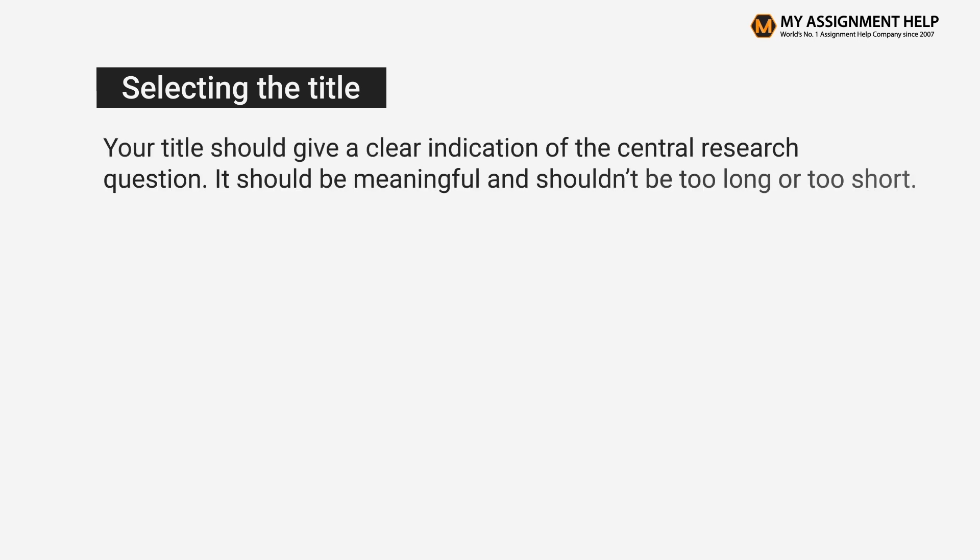First of all, you need to select a title. Your title should give a clear indication of the central research question. It should be meaningful and shouldn't be too long or too short.